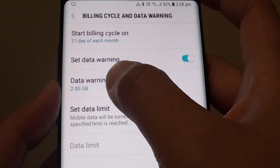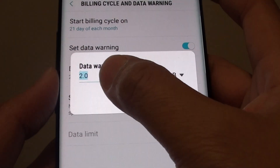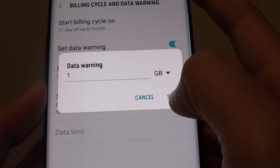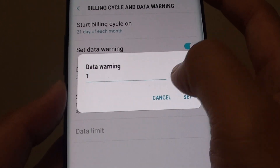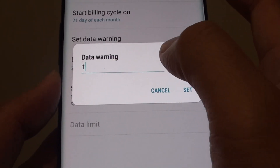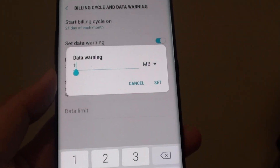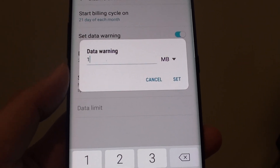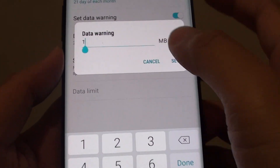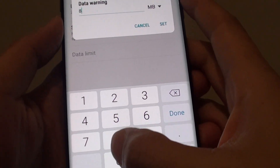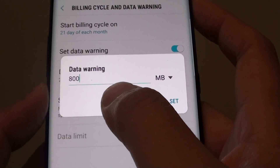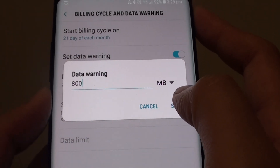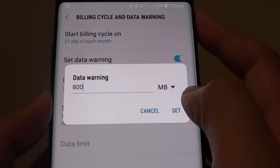Next, tap on data warning and here you can change the value. So if you have a monthly data limit of 1GB, you want to set it to 800MB — that's about 80% — so this way it will warn you at around 80% of your usage, and then the phone will alert you so you know you have 200MB left.